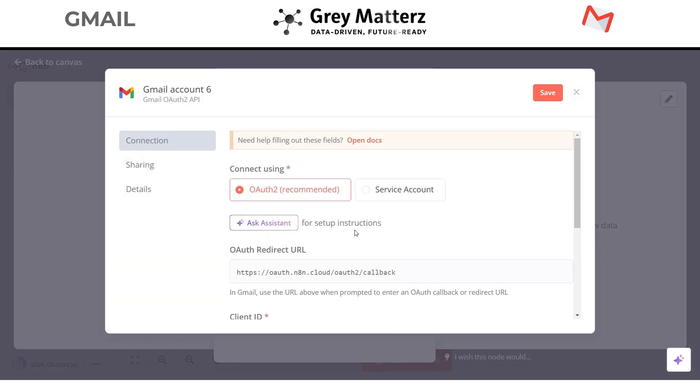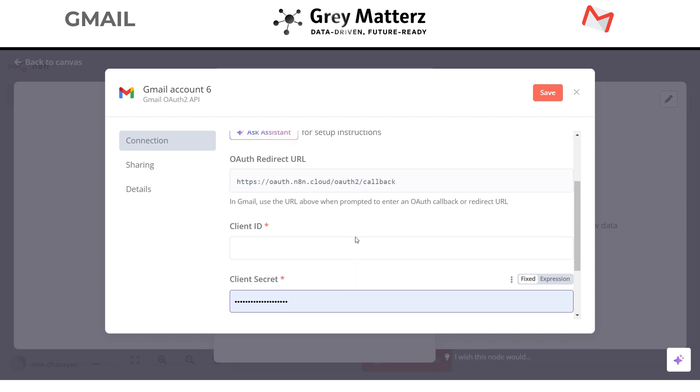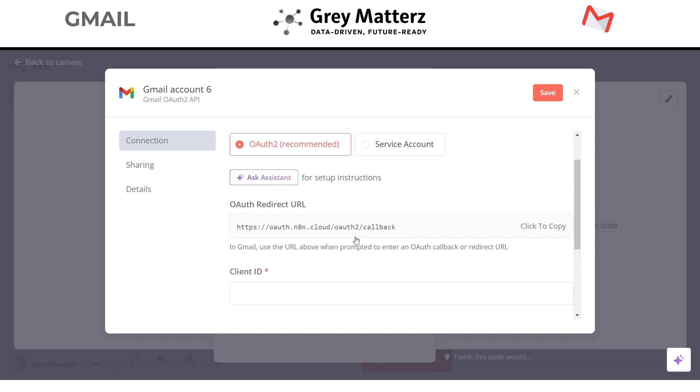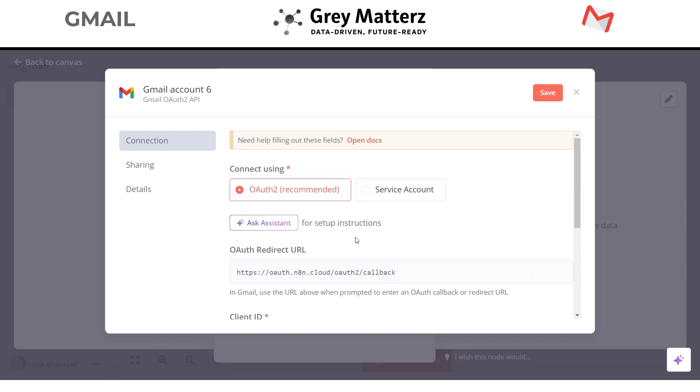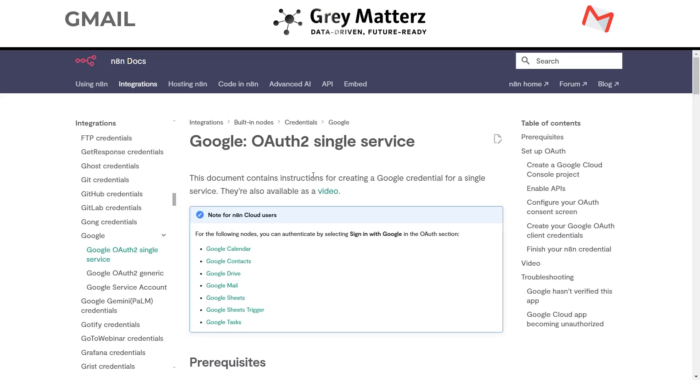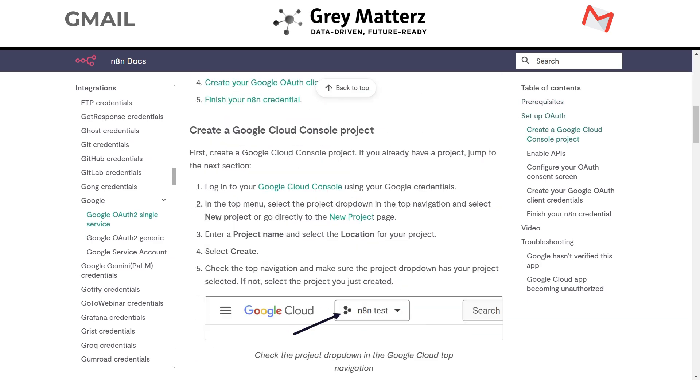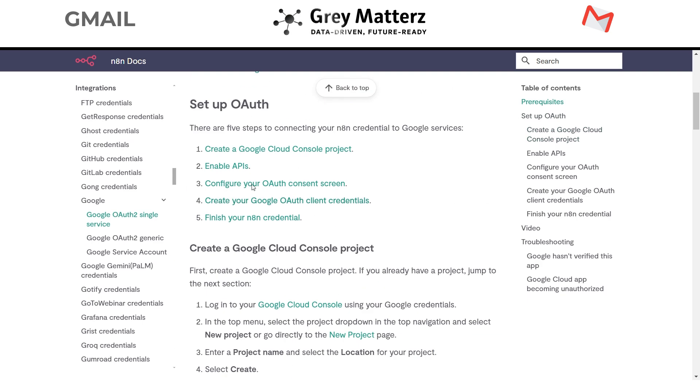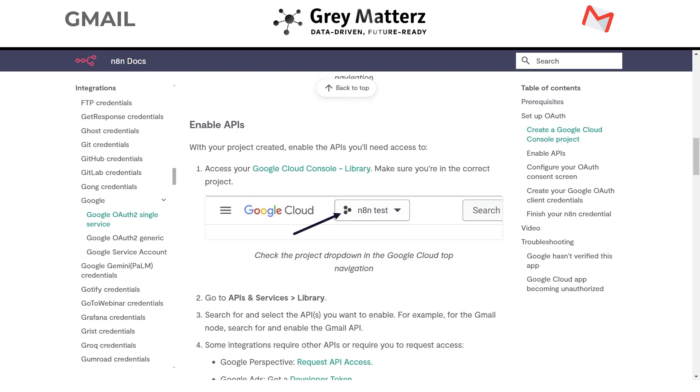Here you need to provide the client ID and client secret. n8n has the step-by-step document to get the client ID and client secret for Gmail. Click on open docs. Here you can follow this documentation. I already did that.